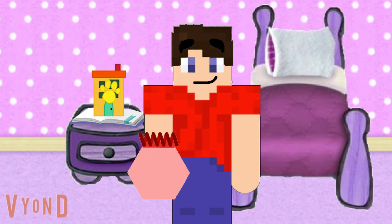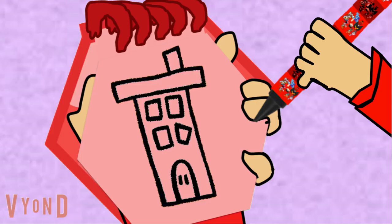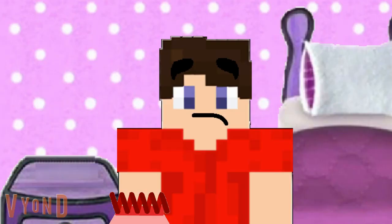Alright, a building. Let's see. To draw a building, we start with a rectangle, then another one for the roof, another one for the chimney, some squares to make windows, and a door. There, a building. So, where could Spot wanna go with a building?